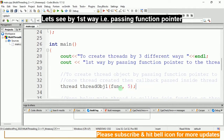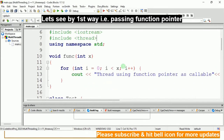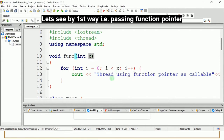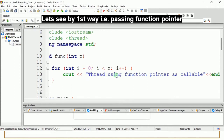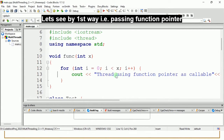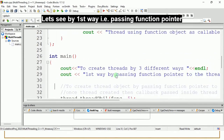Once this instruction completes execution, the thread will be started and this function will be called with 5 passed as x. The for loop runs from i=0 while i<5, so for i=0, 1, 2, 3, 4 the loop runs and you get the statement 'it is thread using the function pointer as callable.' This is how you create your thread by passing the function pointer.